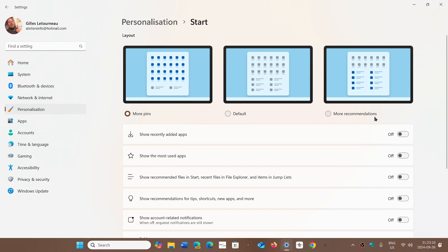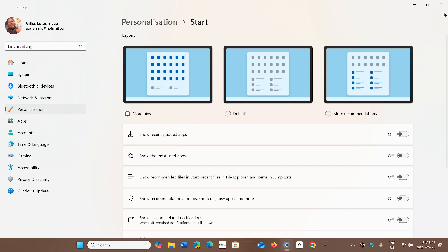For a lot of people, More Pins is better, but at least you know you have the three choices here. Just select the one you want — More Pins — and that will be the default start screen that you have.